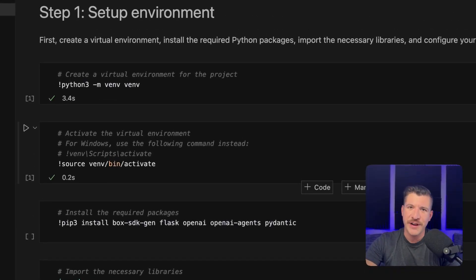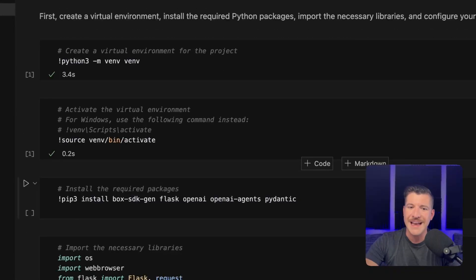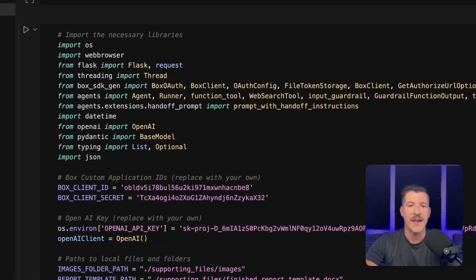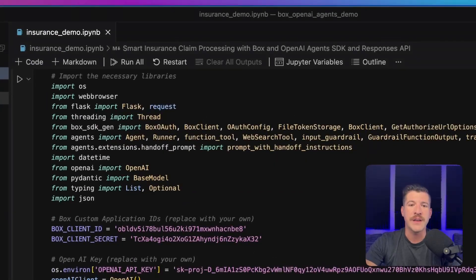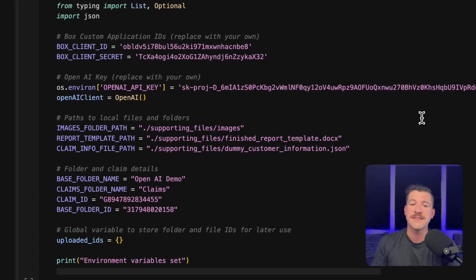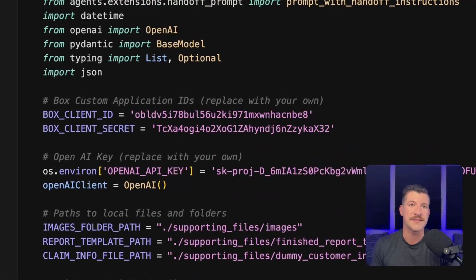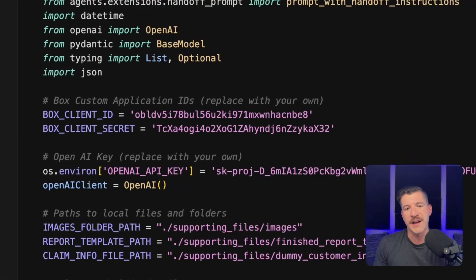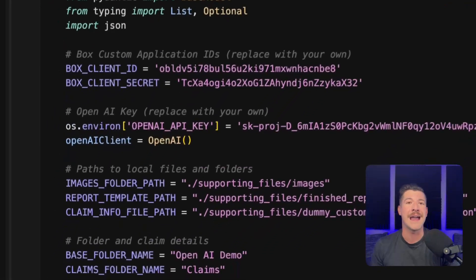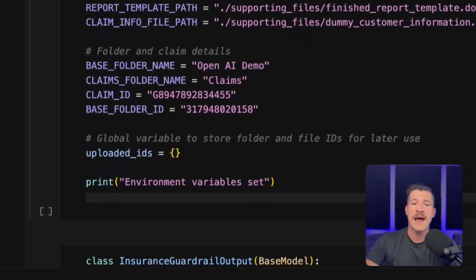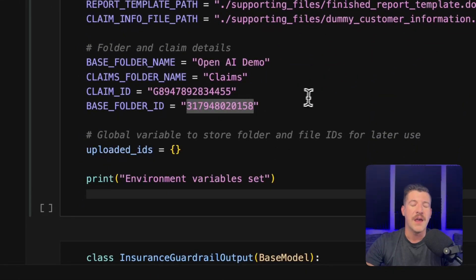The first step is to create a virtual environment and activate it, as well as install the required packages. After that, we need to import the third-party libraries and then set up a few variables. You'll want to paste in your BoxClientID, BoxClientSecret, and OpenAI API key, as well as a base folder ID.